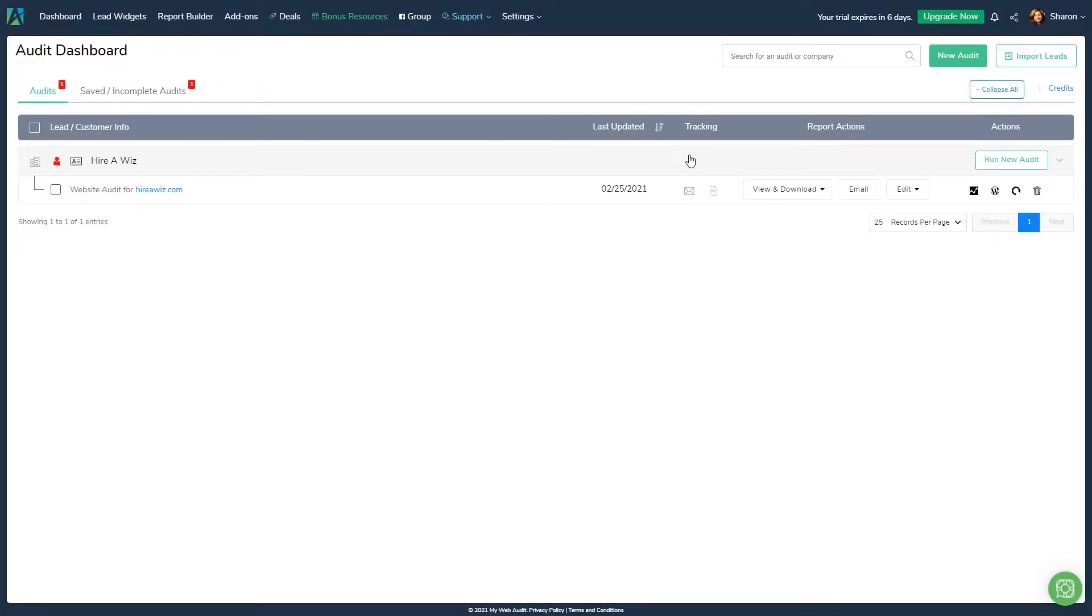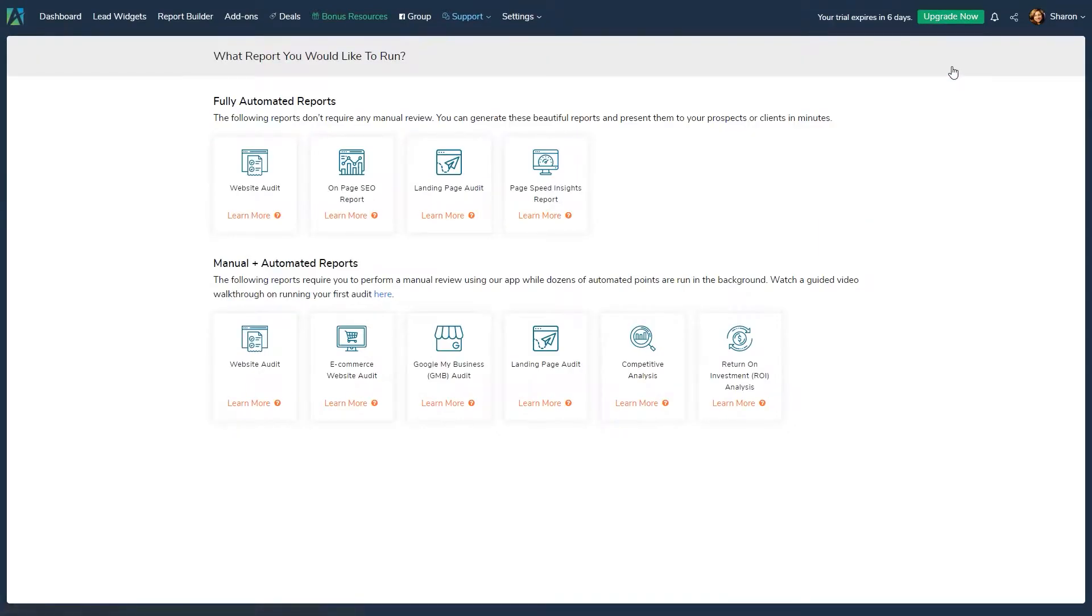To get started, click on the New Audit button and follow these steps. Select the audit you would like to run. We have fully automated reports, like the on-page SEO and page speed audits that only require you to enter your prospect's details.